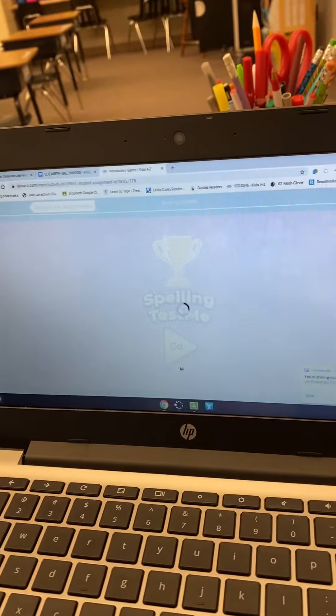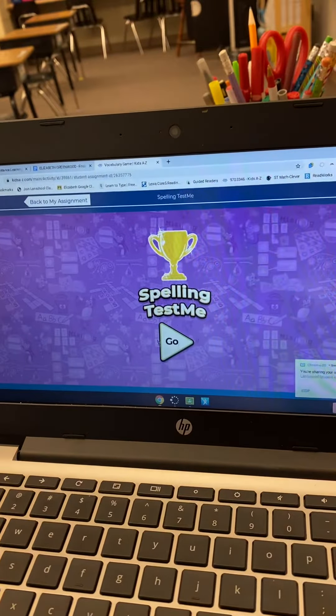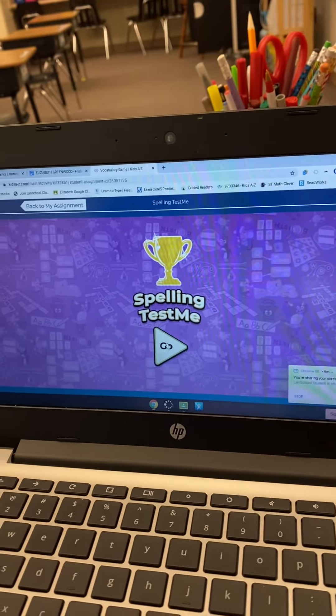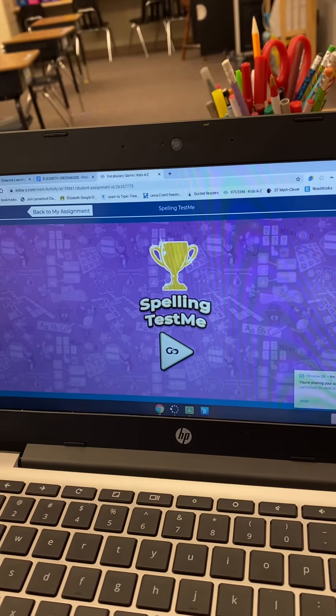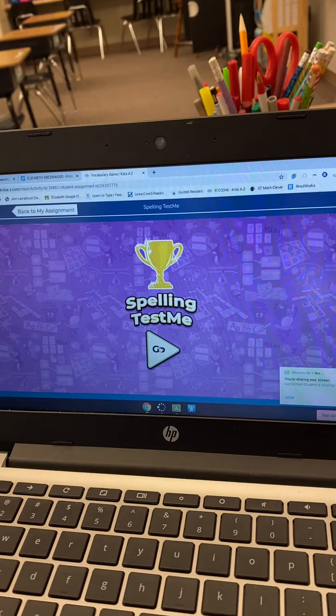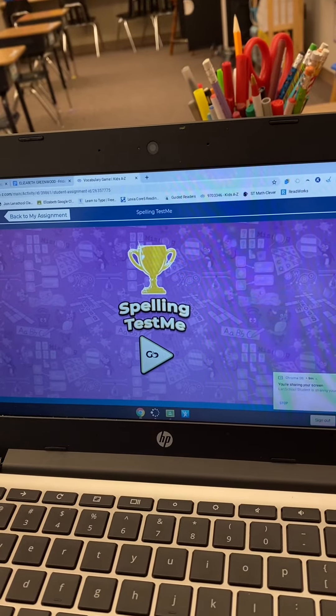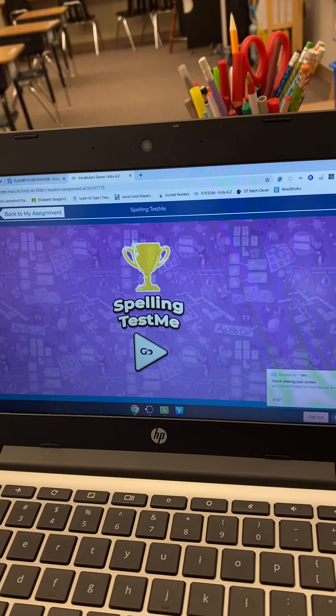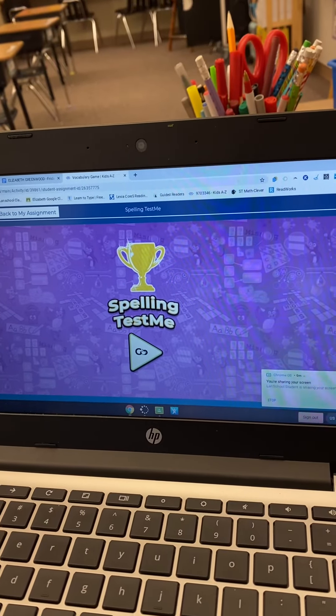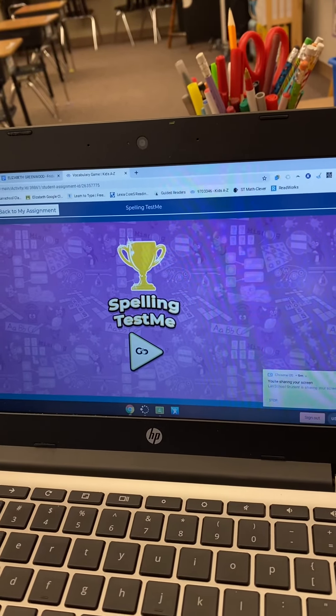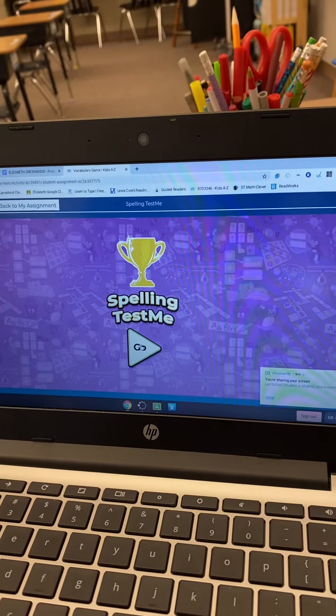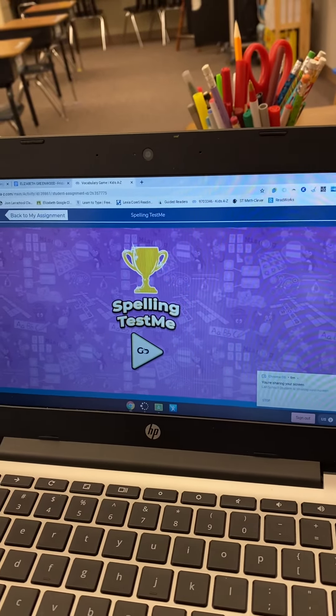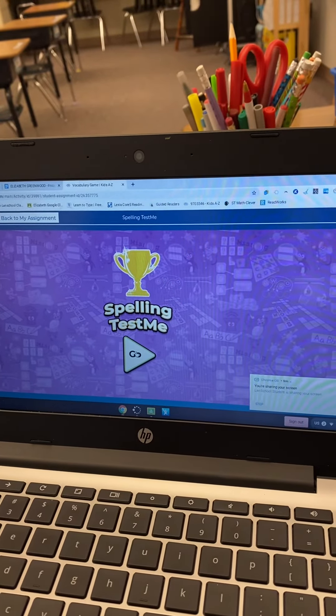Once she clicks go, she can take the spelling test, and when she's done, hit done, and Mrs. Heard will have it. So let us know if this video is still not helpful for you. Thank you.